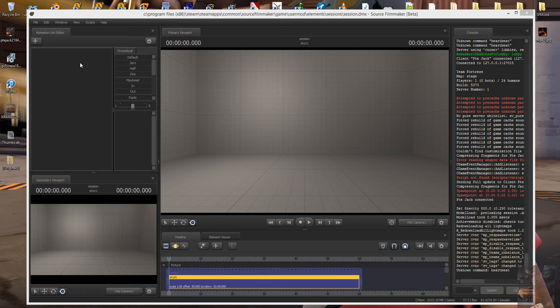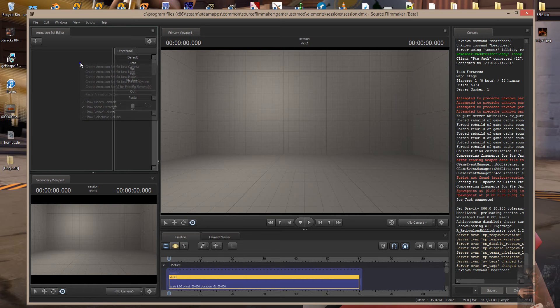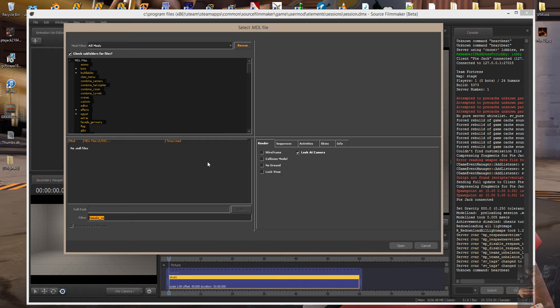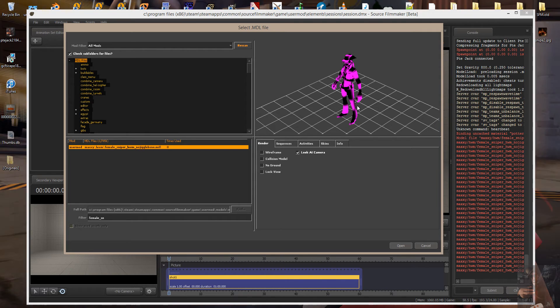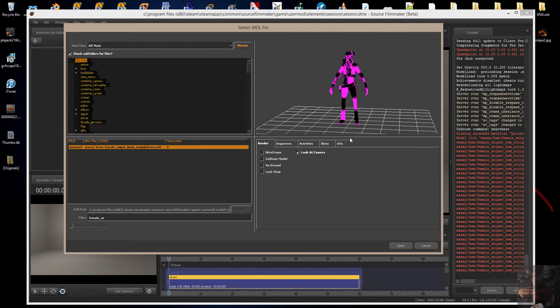What I've done is I've loaded Maxi's female sniper and I've deleted all the materials for the model. I'm going to create a new model here, I'm going to go down and find the female sniper. And there she is, she's black and purple checkerboarded, and that means that the materials can't be found.